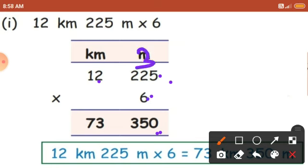Next, 6 will be multiplied with 2. So 6 times 2 is 12. 12 plus 3 carry — you will get 15. So 5 will come here and 1 will become carry. Next, 6 times 2 is 12. 12 plus 1 carry — you will get 13. So 3 will come here and 1 will become carry.